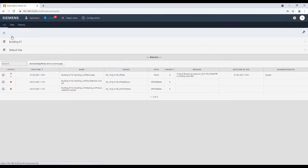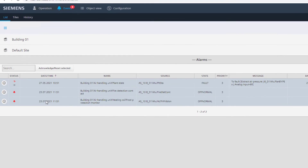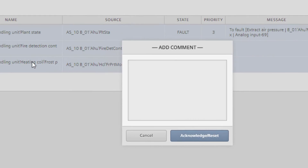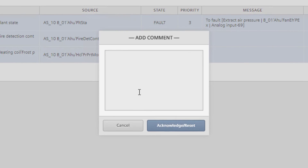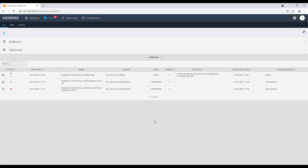It is possible for each data point to acknowledge and reset the event. We have the possibility to operate on just a single event or take the advantage of multiple selection. Then click on the command placed on the top of the list, which also gives the possibility to insert a comment to the action that will then be visible in the historical report.